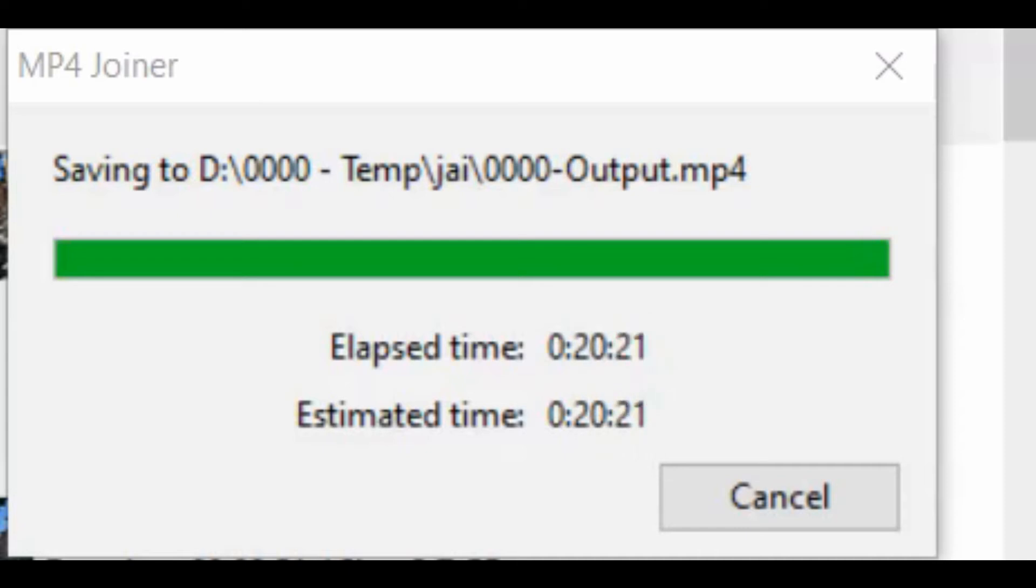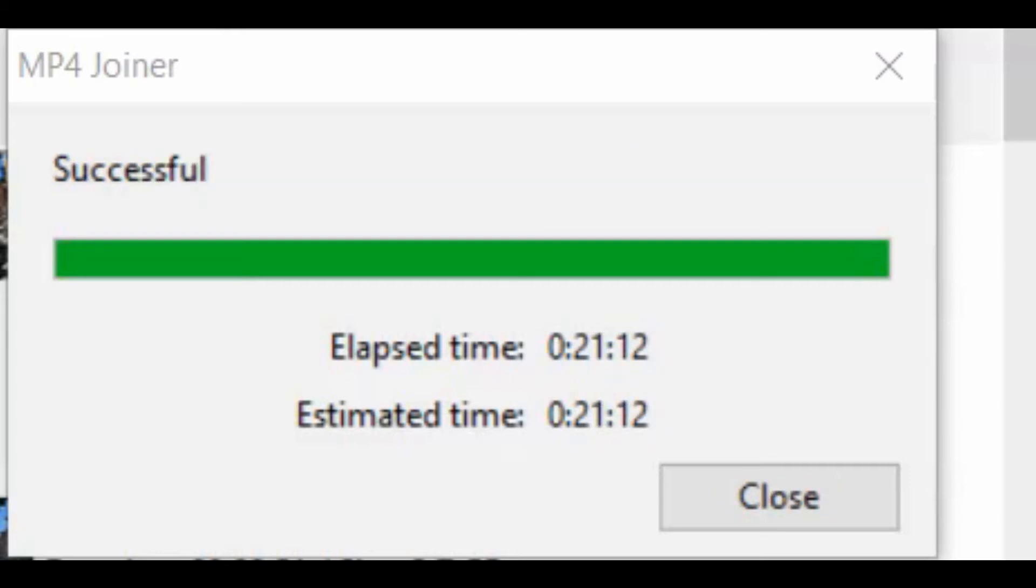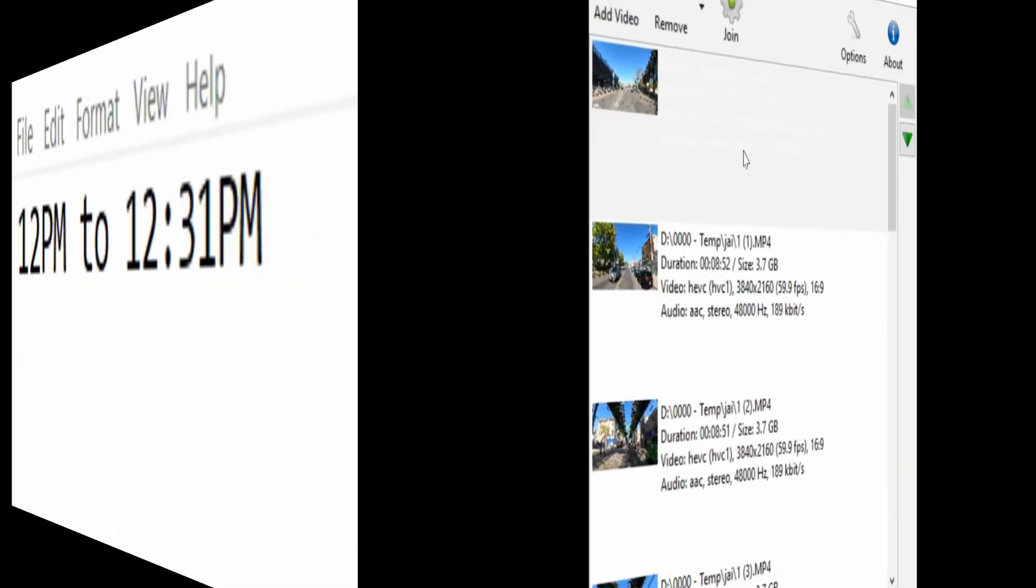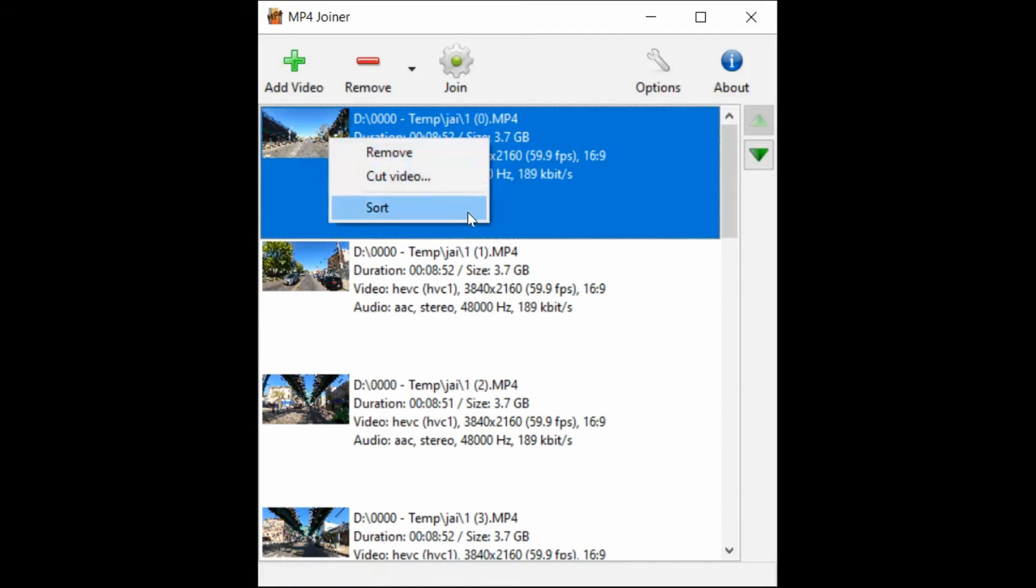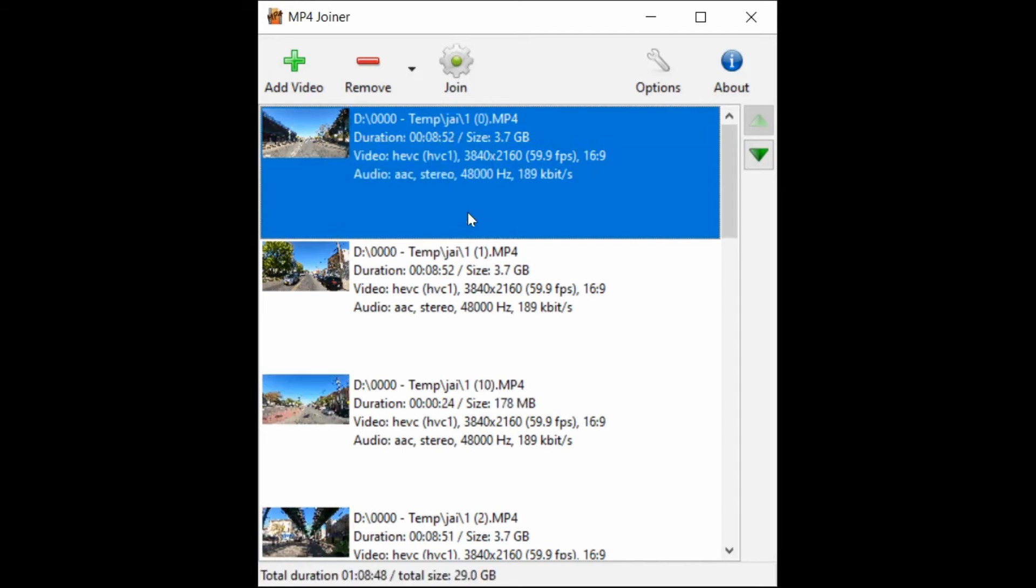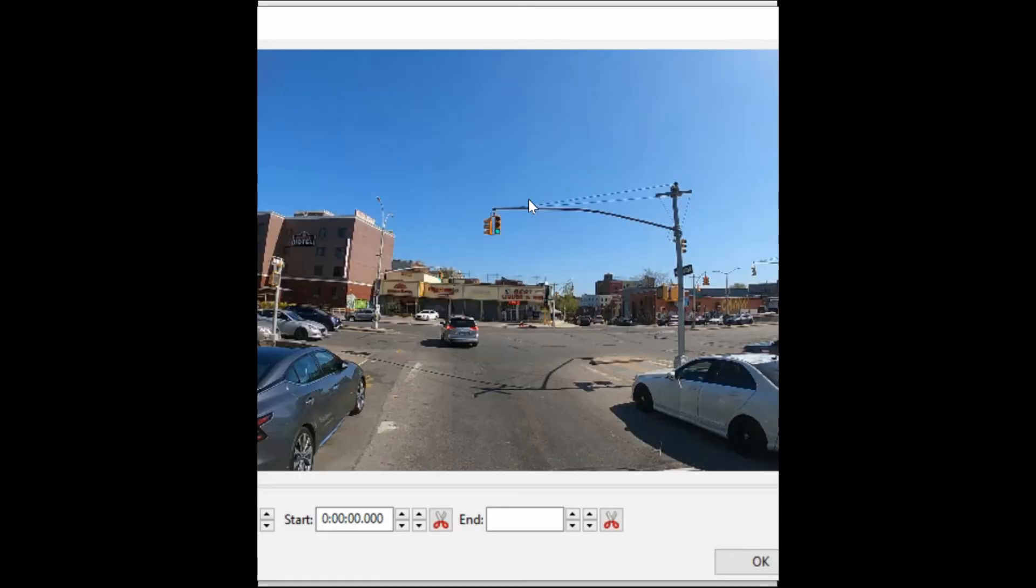We are almost done. Okay great, now it's done. So it took from 12 p.m. to 12:31 p.m. for it to completely join 11 4K files of an average of 3.7 gigs each. This is some settings you can do on the actual files.